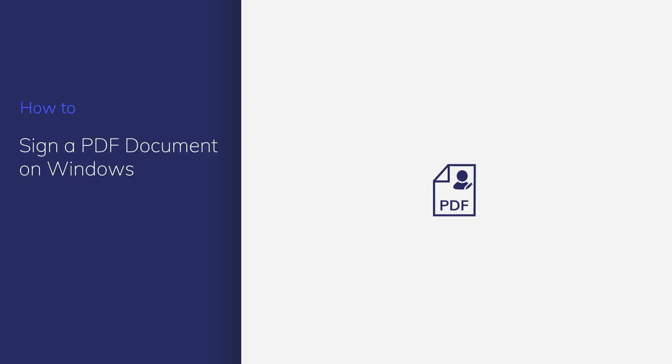In this video, you'll learn how to sign a PDF with electronic signature and digital signature. Let's get started.